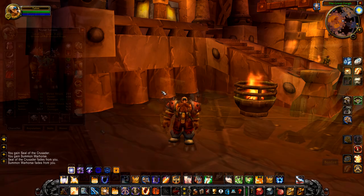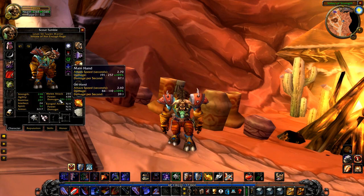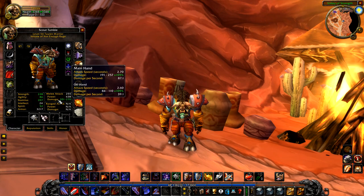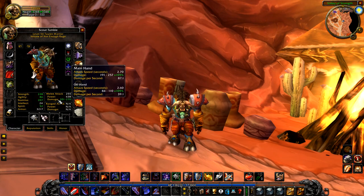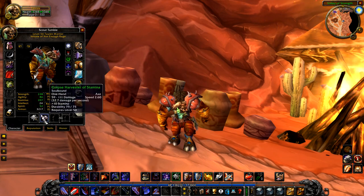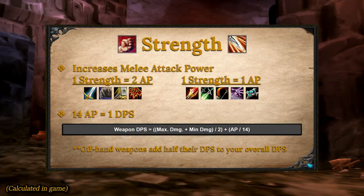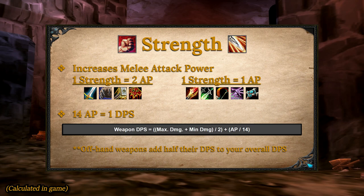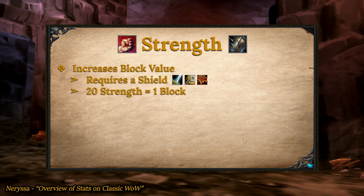While we're talking about DPS and looking at the character sheet, if you're dual wielding, the DPS from your offhand weapon will be halved. So your overall DPS will be your main hand DPS plus half of your offhand DPS. For shield-wearing classes — warriors, paladins, and shamans — you'll be able to block one point of damage per 20 strength when you wield a shield.